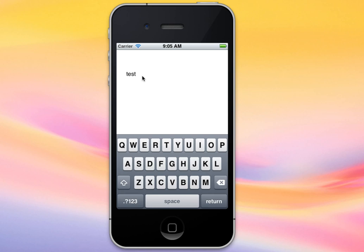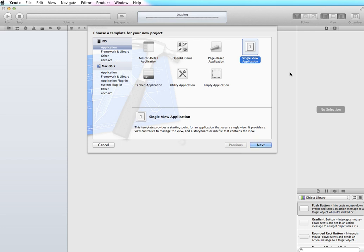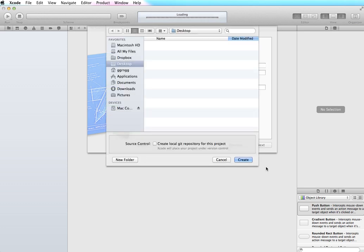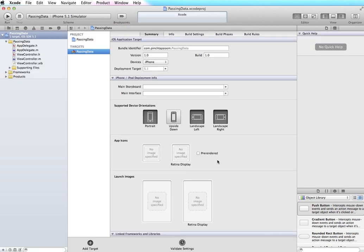To get started let's create a new project in Xcode. I'm going to choose a single view application and then click Next. I'm going to give it a name — I'll just call this 'passing data' — and make sure the device family is set for iPhone, use automatic reference counting is unchecked, and click Next. I'm going to save this and we're ready to start setting up our interface.